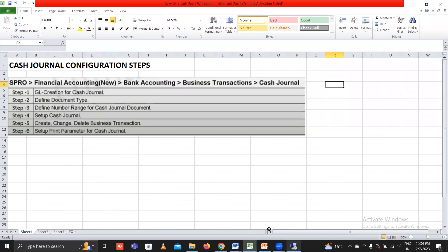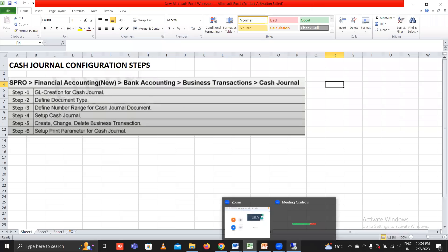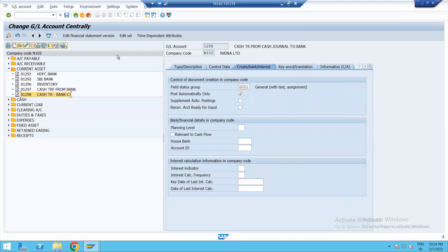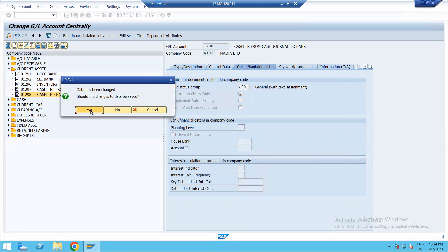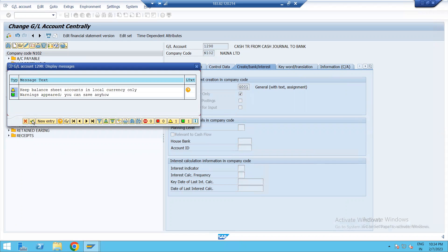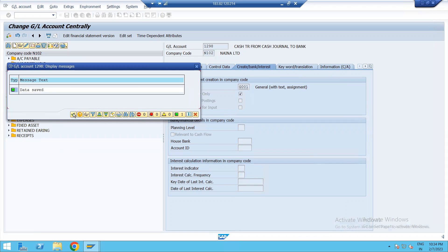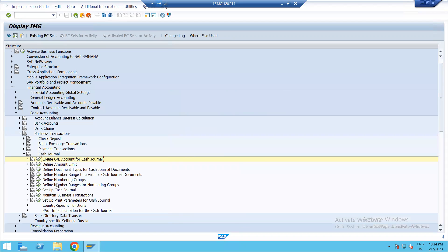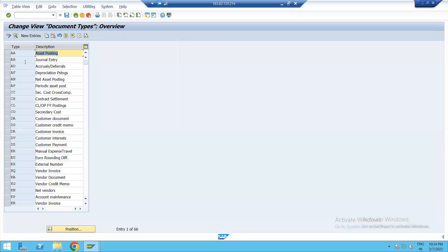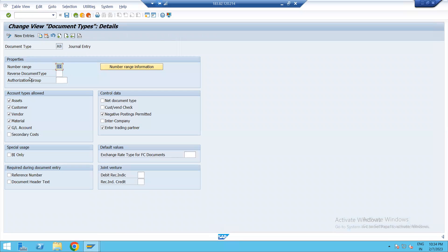The next step is to define document type. Go back. Then define document type and define number range intervals. First, define document type. For journal entry, the document type is AB. Document type AB, number range is 01.